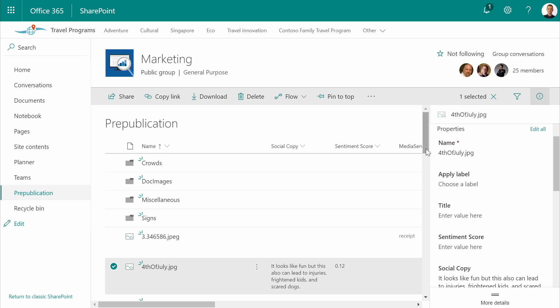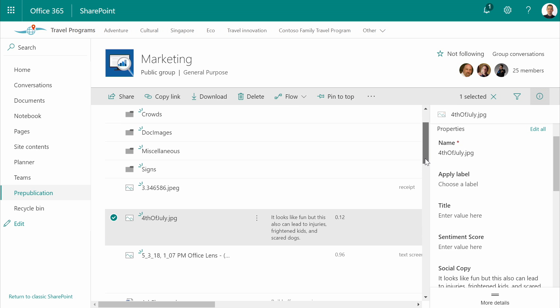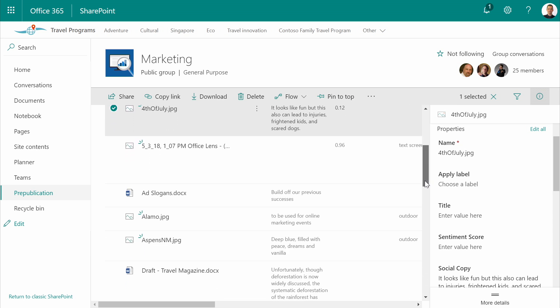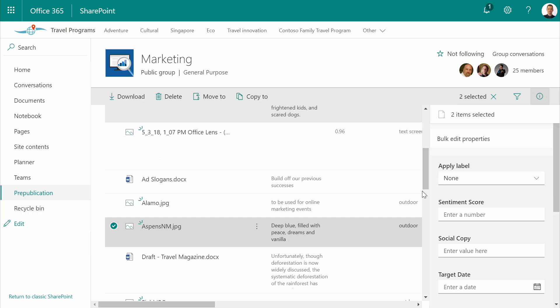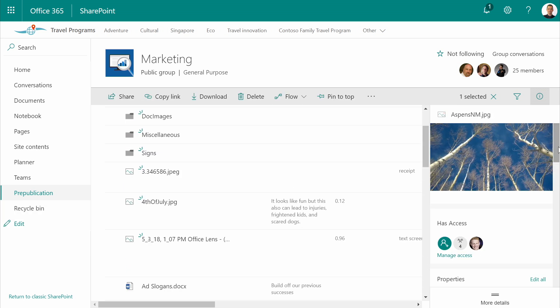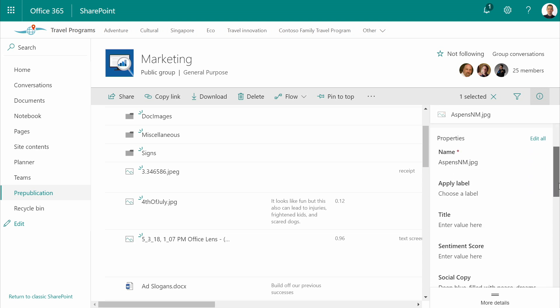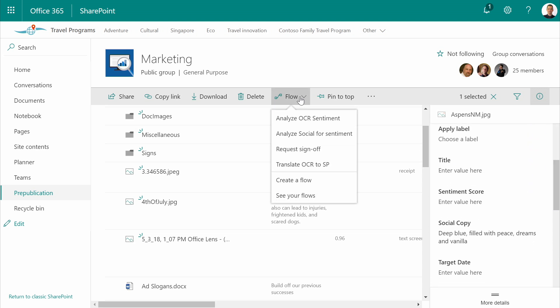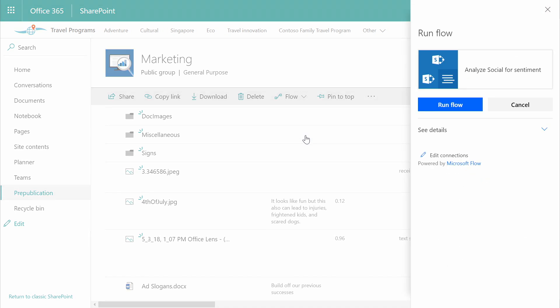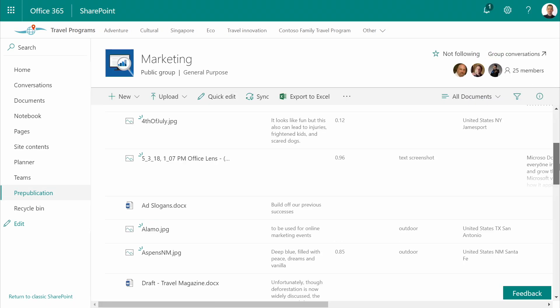However, we have some other documents here. So let's take a look at this picture taken of the Aspens. We can see it's a lovely picture with some lovely copy. And if we apply social sentiment analysis to this, we can see we now have a sentiment score that scores pretty high, 0.85 out of a possible 1.0.